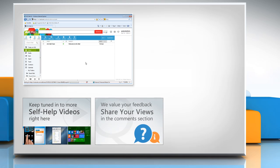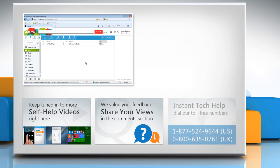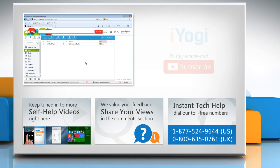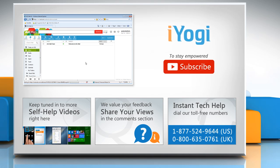Have something to ask or share? Pen it down in the comments. To get iYogi tech support, dial toll-free numbers. To stay empowered technically, subscribe to our channel.